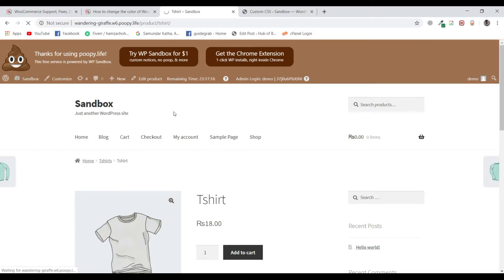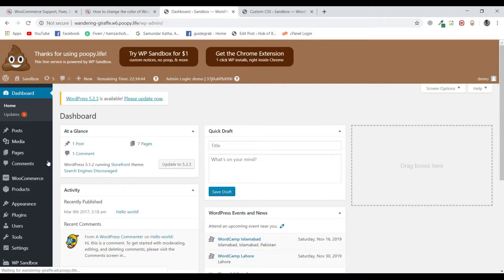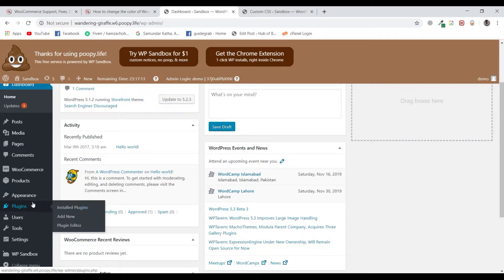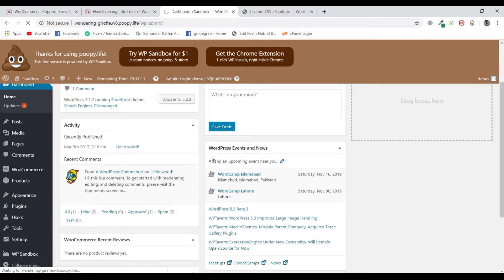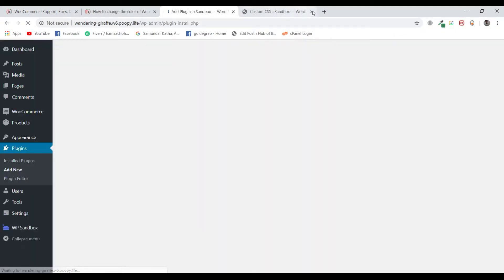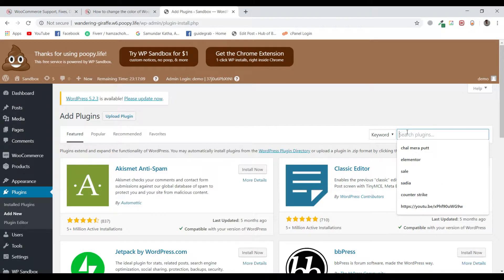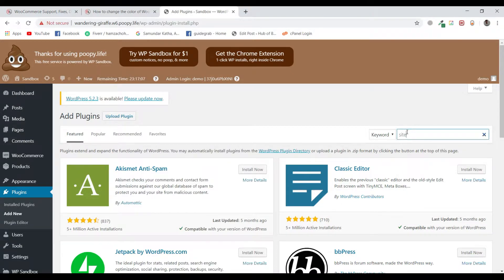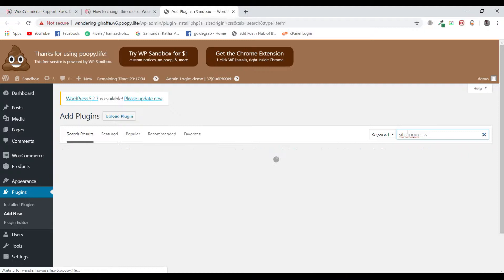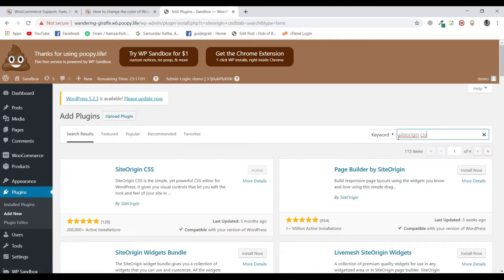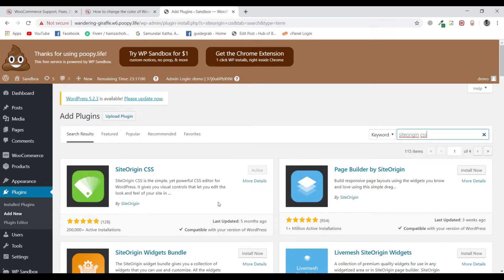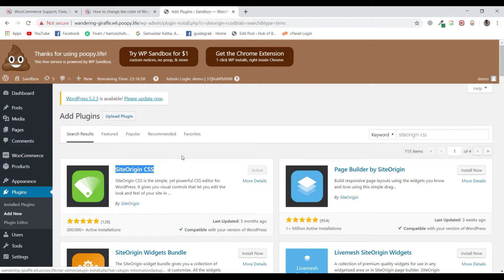So go to dashboard, go to plugins, add new, and search for SiteOrigin CSS. Install and activate this plugin. I have already installed and activated it.